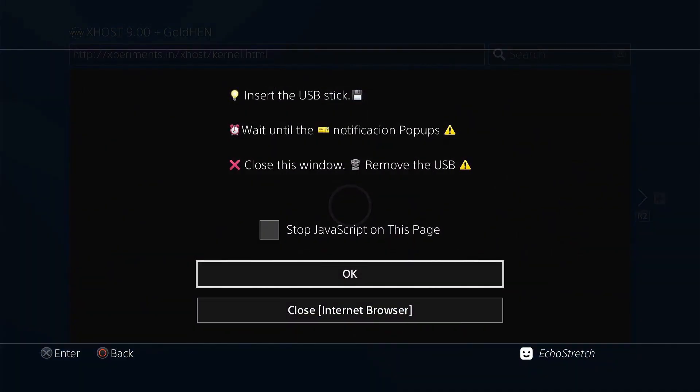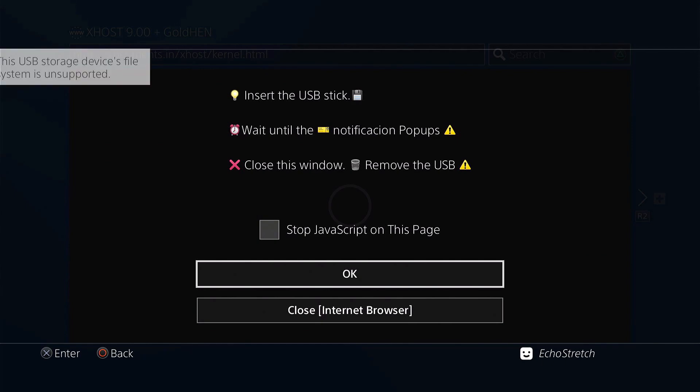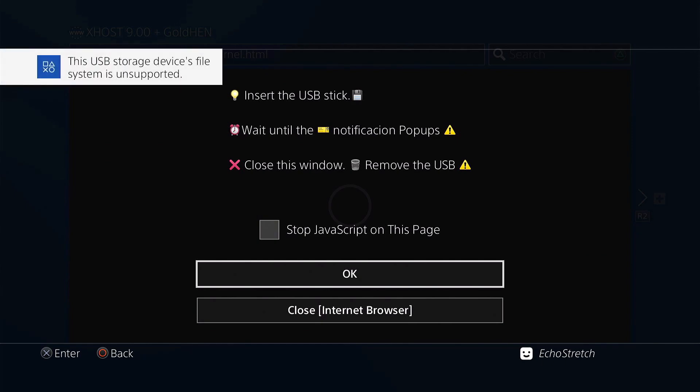Insert USB. So we'll go ahead and plug it in. We'll give it a few moments here to pop up with unsupported file system. There we go. We'll hit OK.